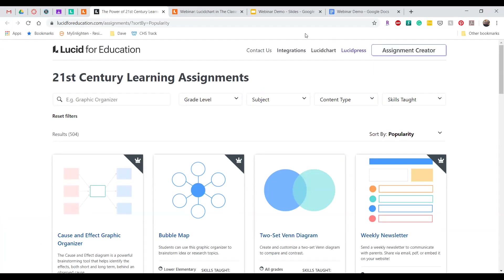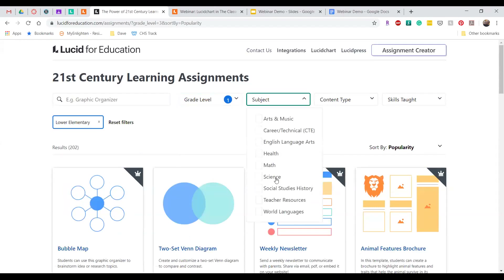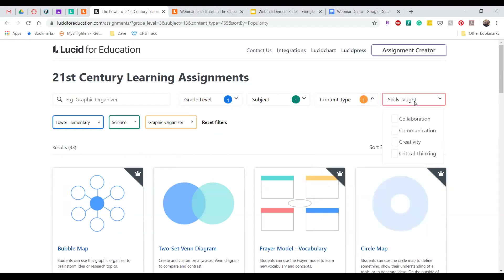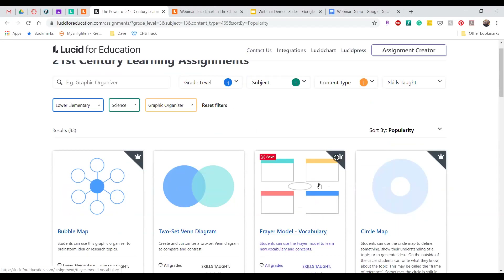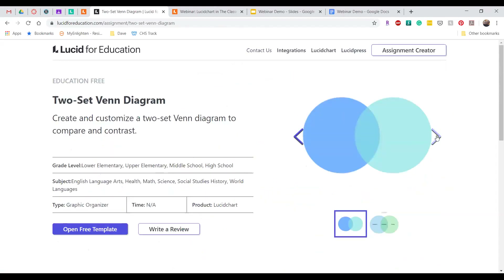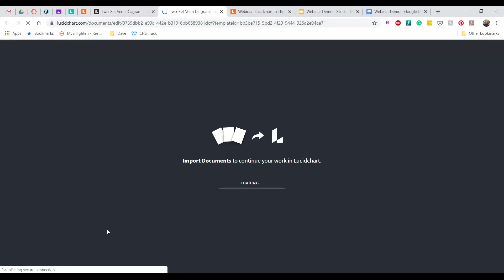There are many options to filter: by grade, subject, content type — in this case, I'll use a graphic organizer — and even skill taught using one of the four C's. Let's look at this two-set Venn diagram. By clicking on it, I can see a thumbnail. I'm going to click Open Template, which will create a copy of that template in my Lucidchart account.